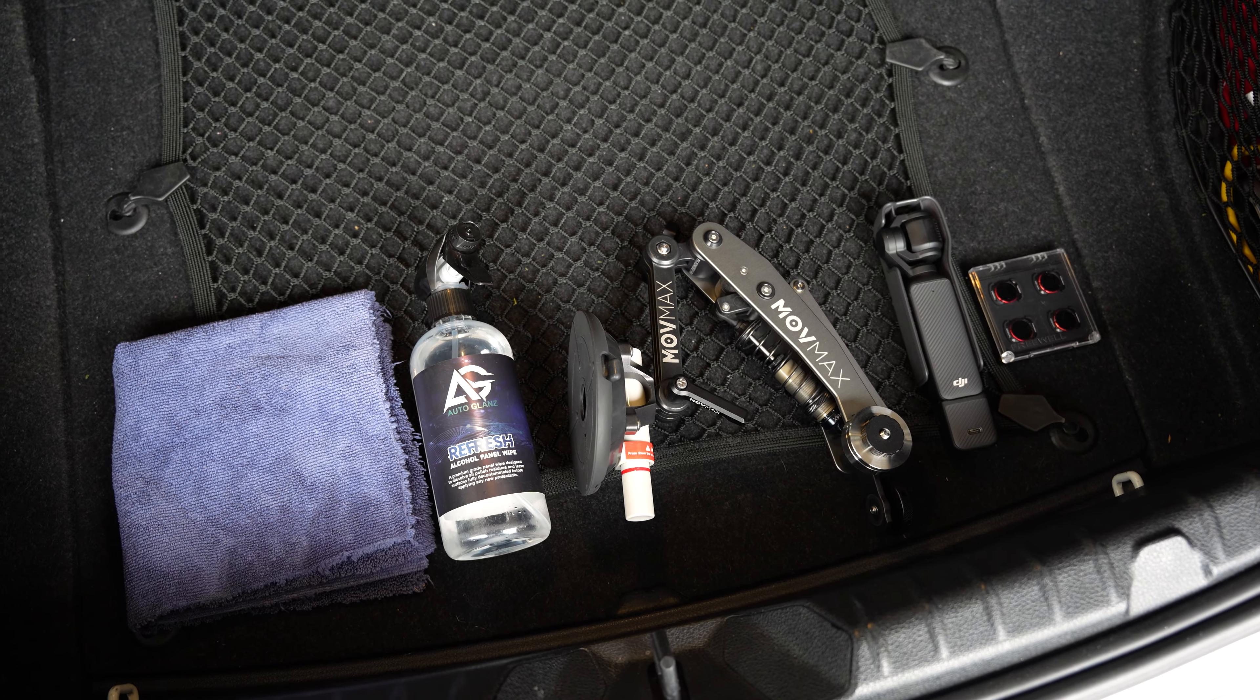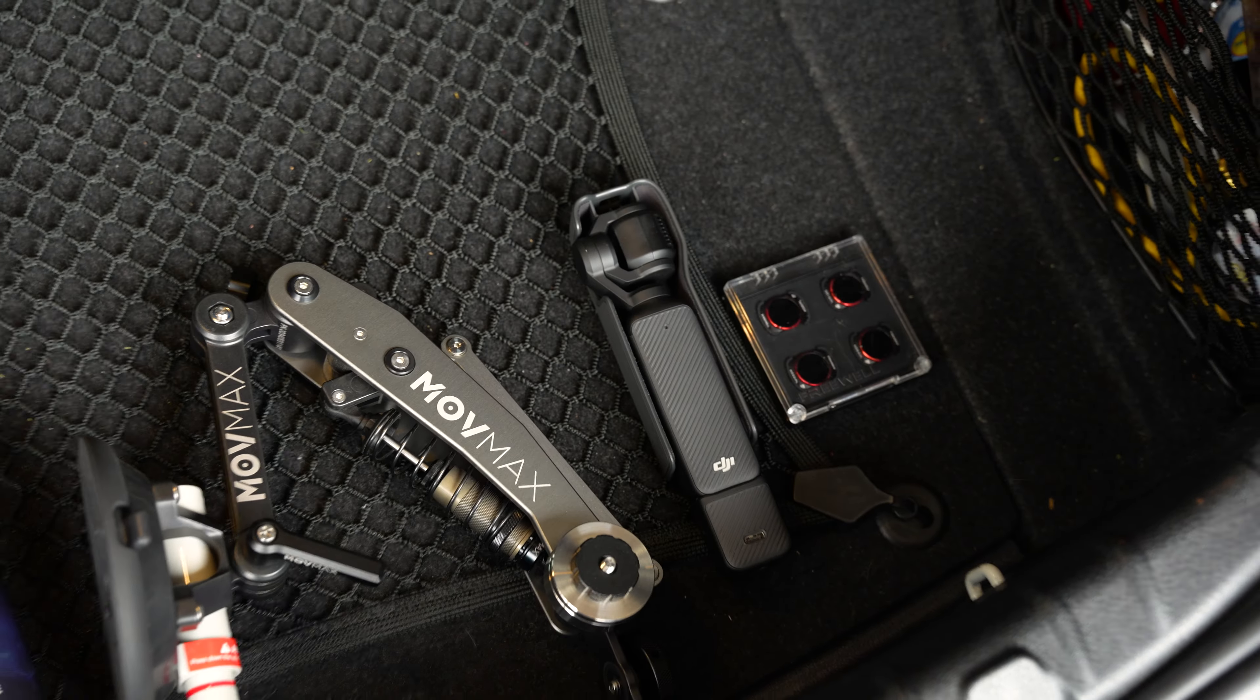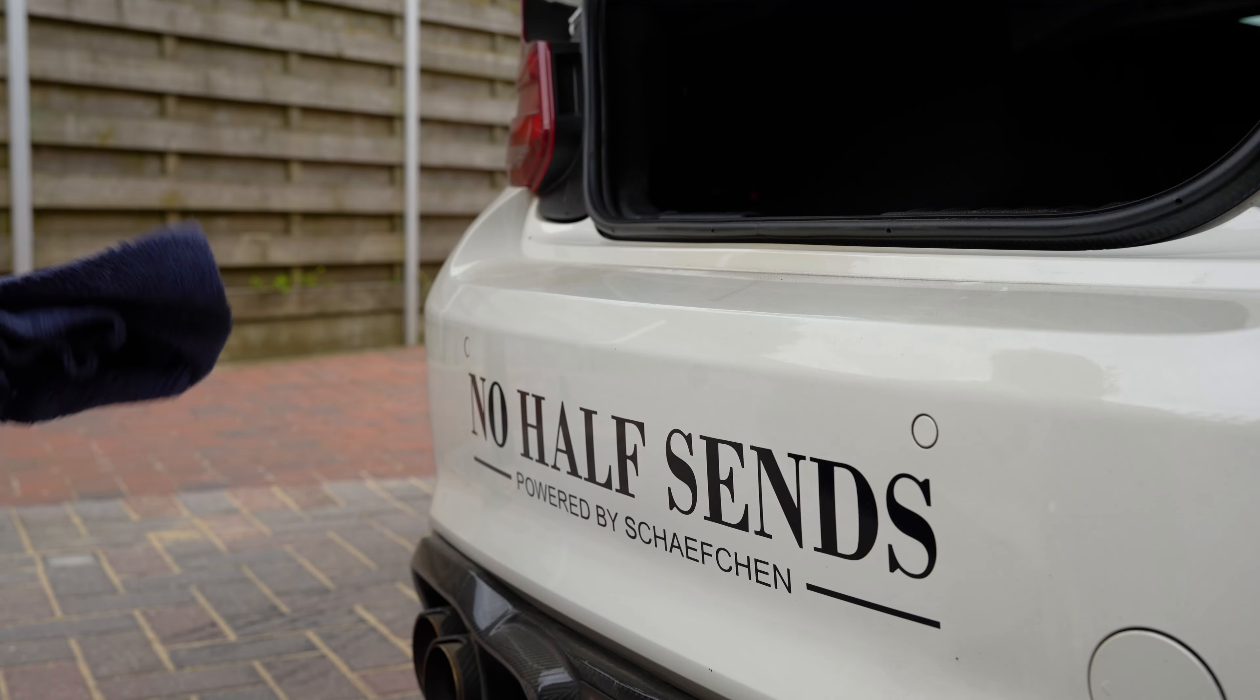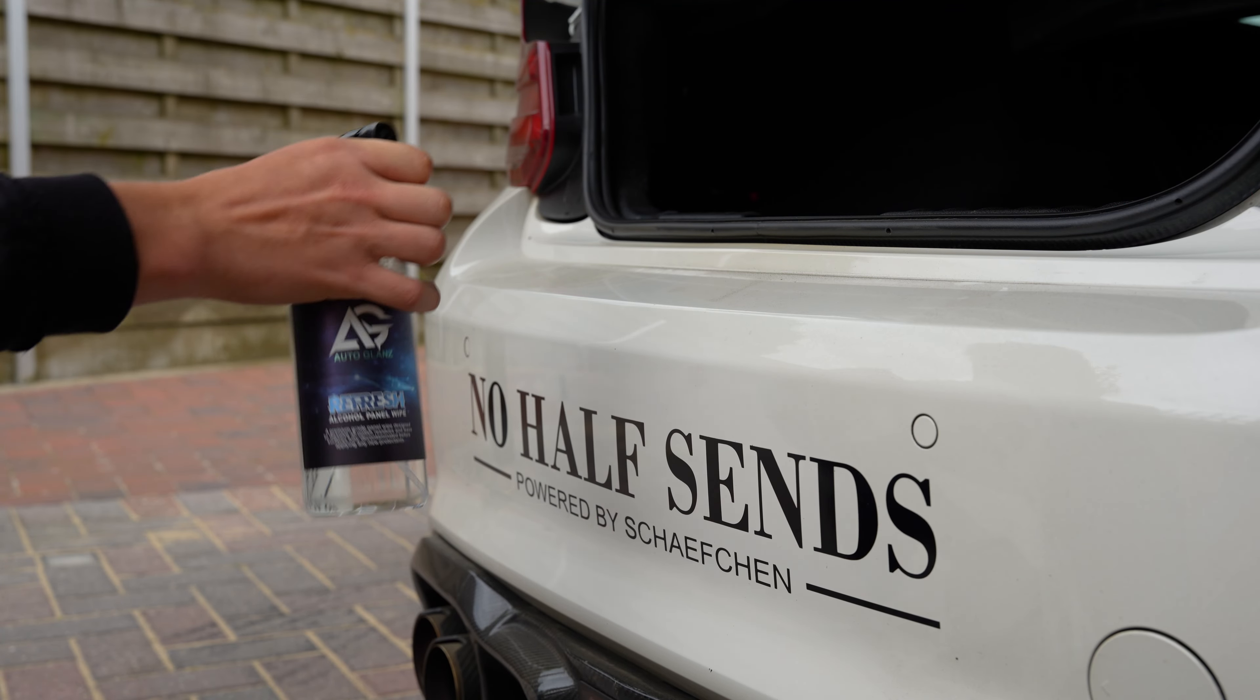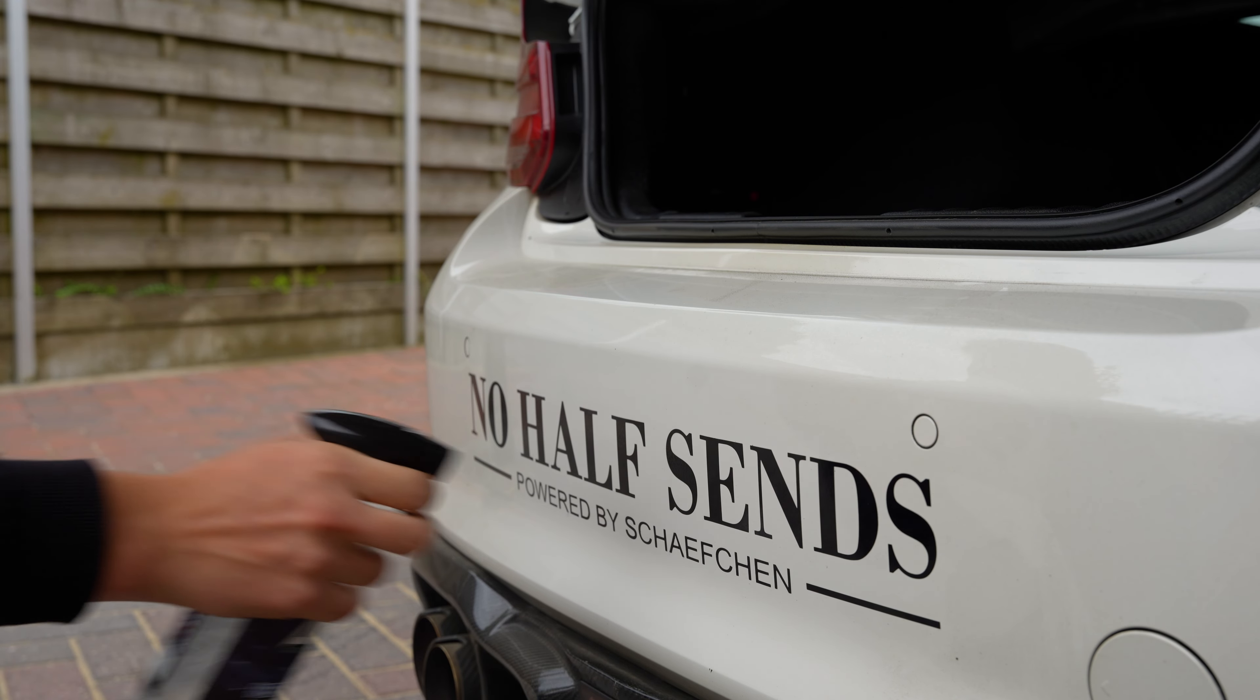I'm going to show you how to mount the Movemax and set up the DJI. Now we will clean the panel using a degreaser, so spray the panel.